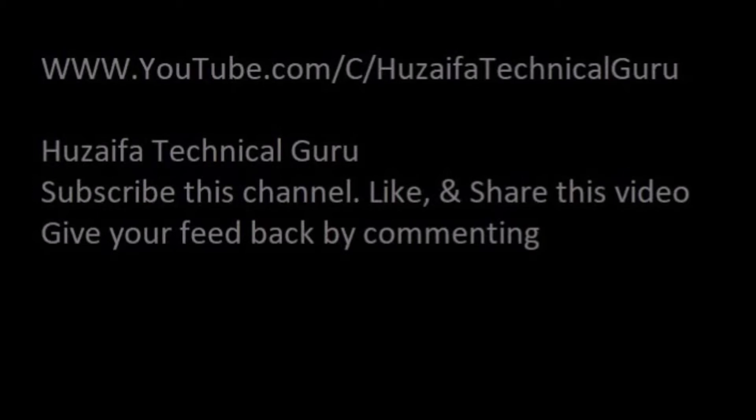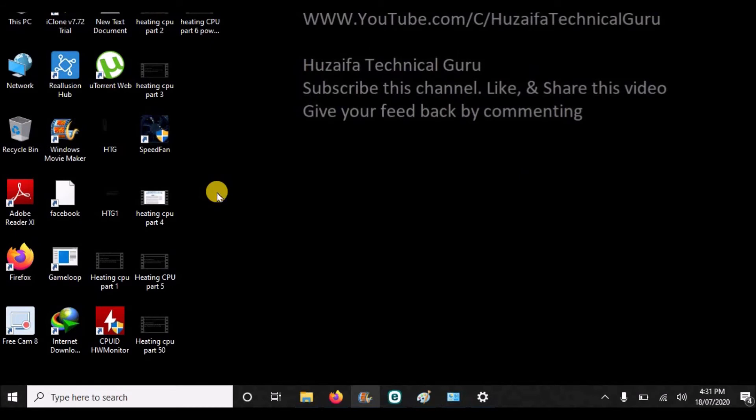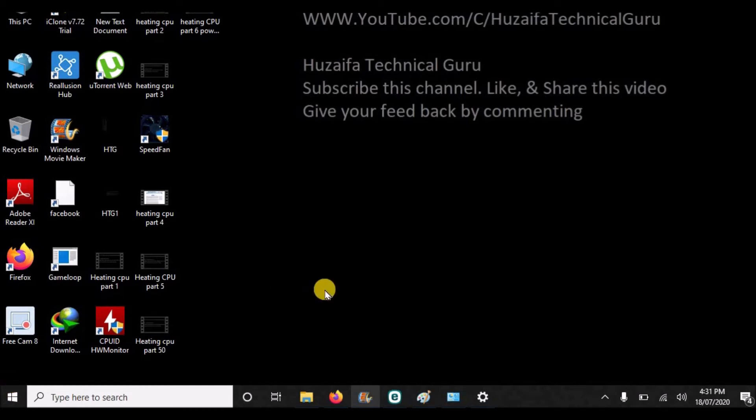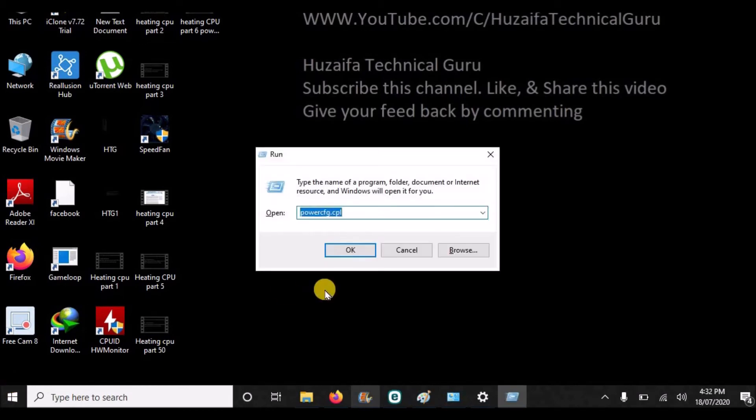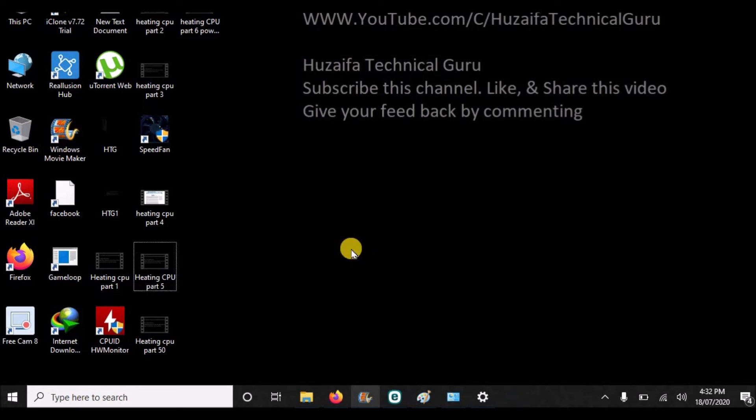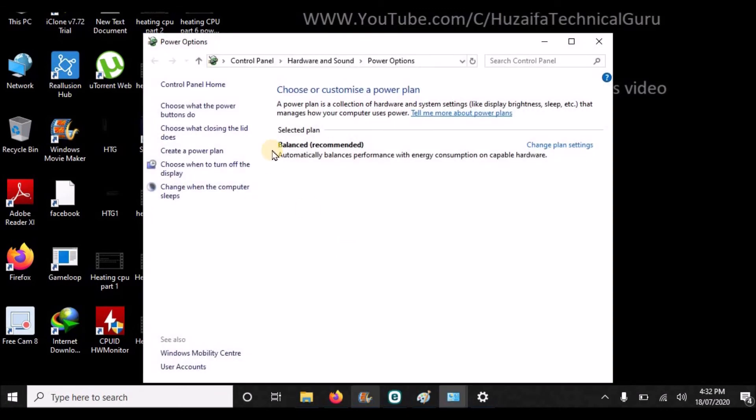So I will show you a demo. In this demo, I will tell you how to set processor power. Press Windows and R key from your keyboard and type command powercfg.cpl for configuration, and done.